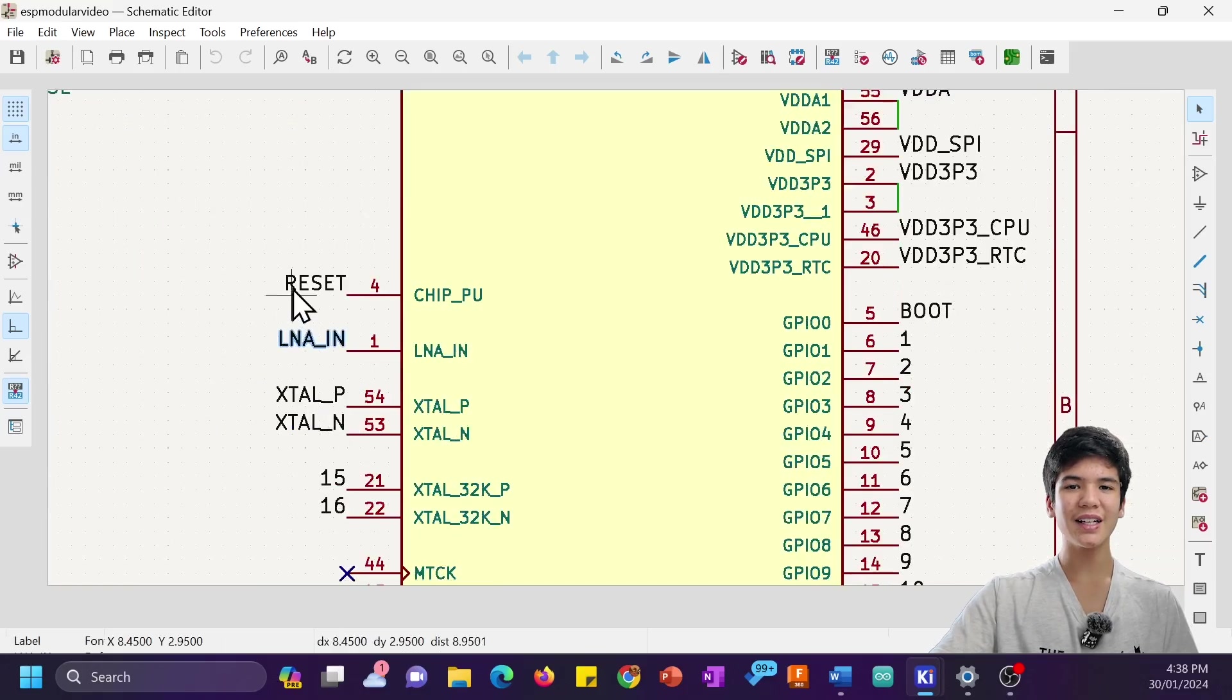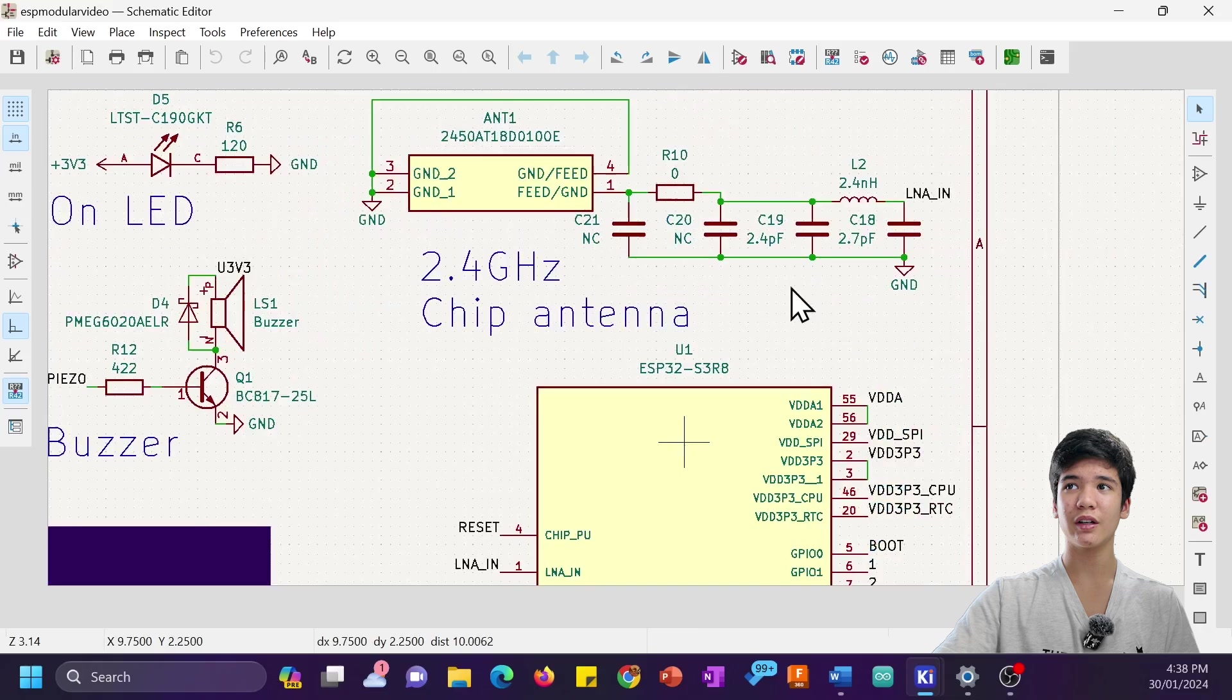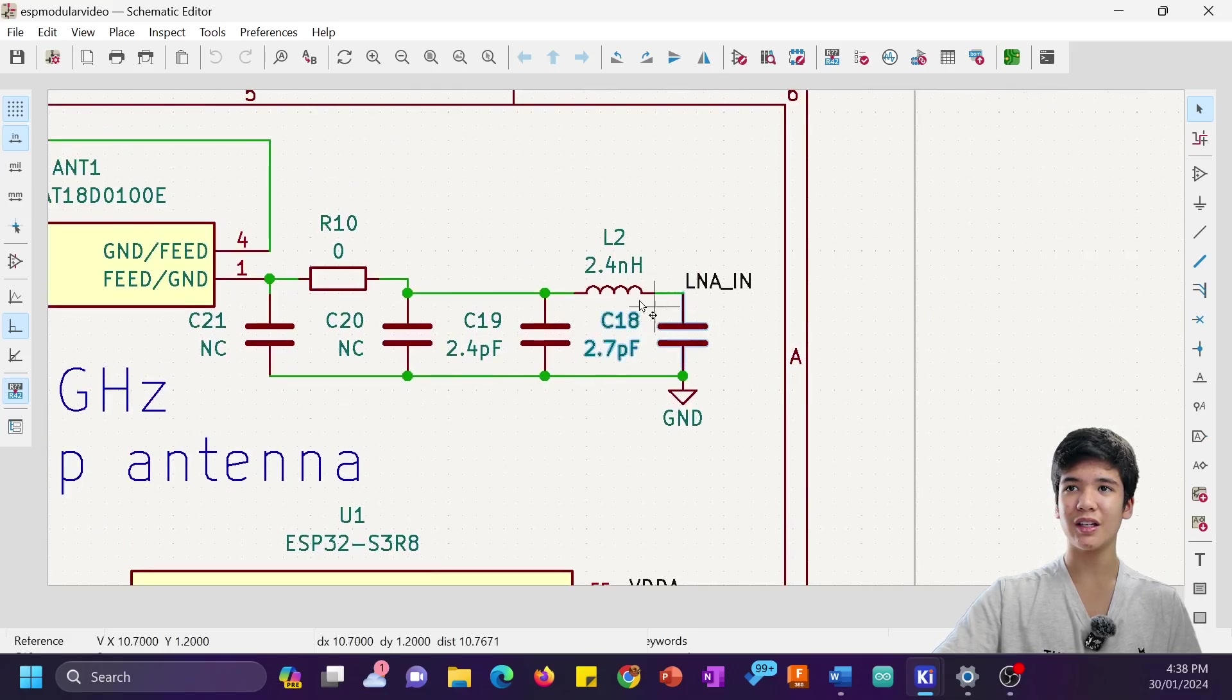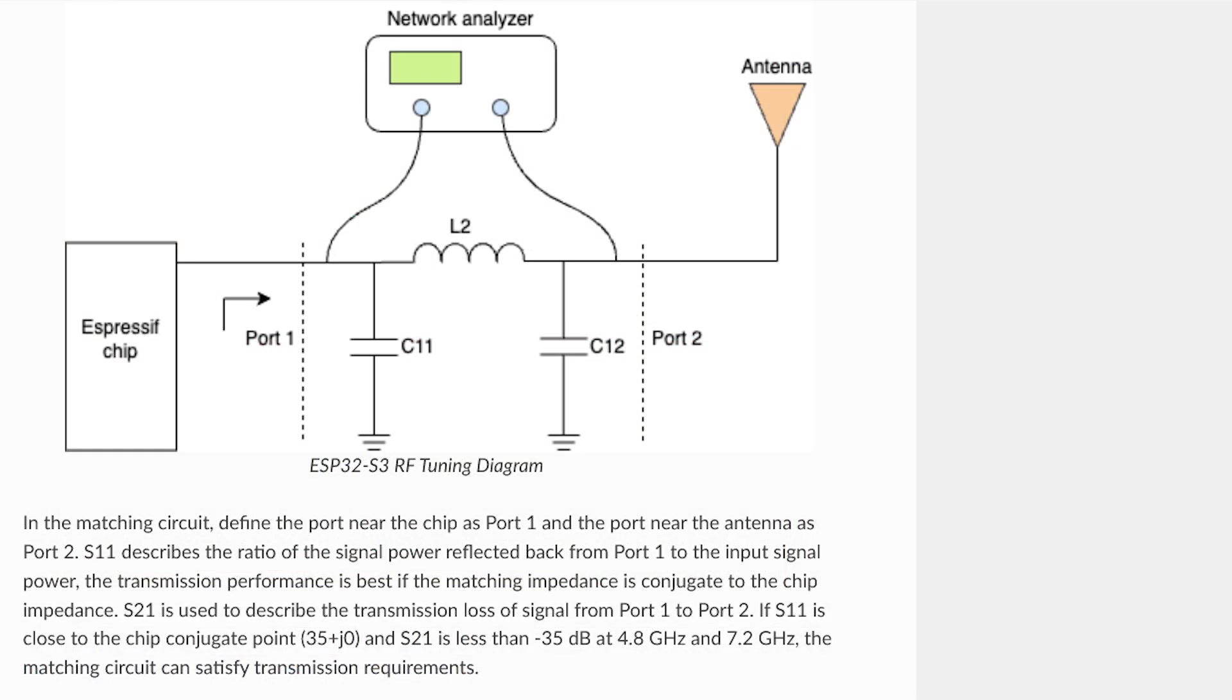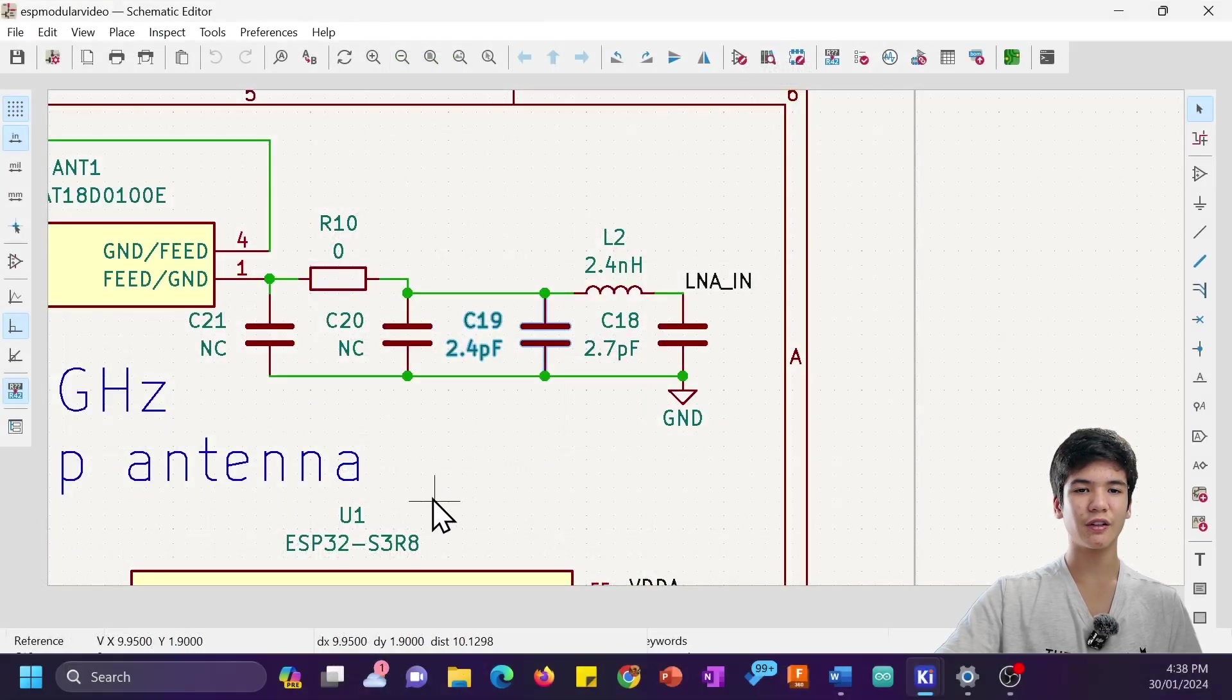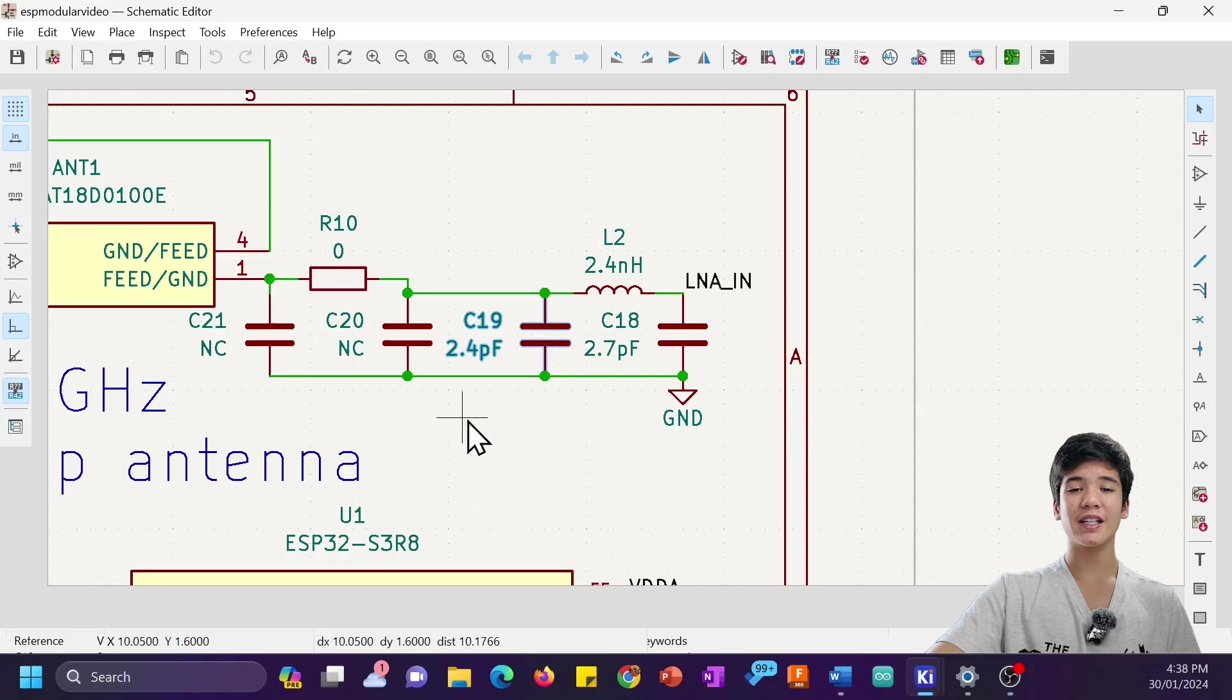So from the LNA-in pin of the ESP32, there's this first matching circuit here to match the 35 plus J0 ohms output impedance of the ESP32 to 50 plus J0 ohms, the standard value as input to an RF antenna.